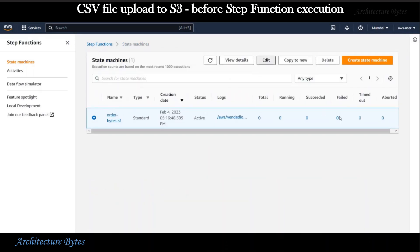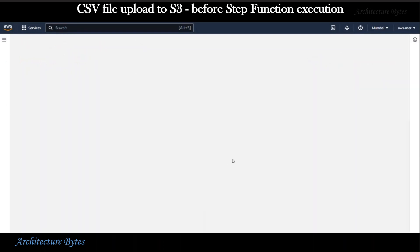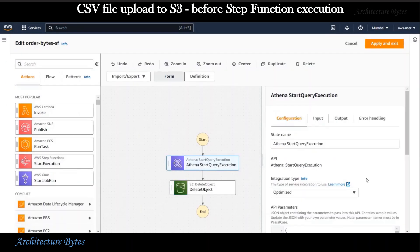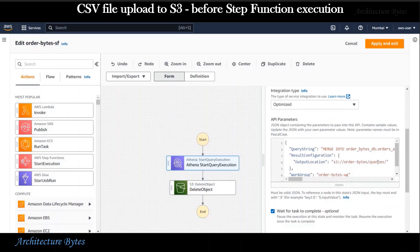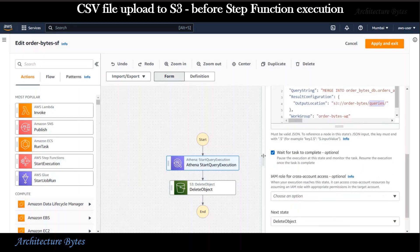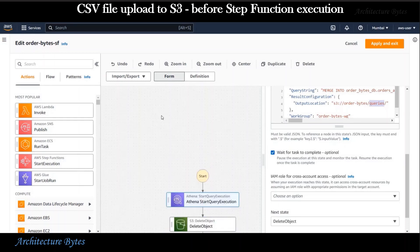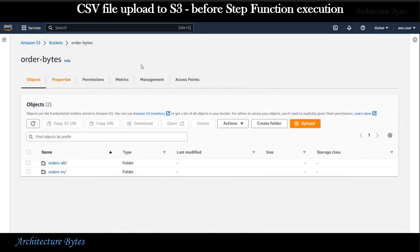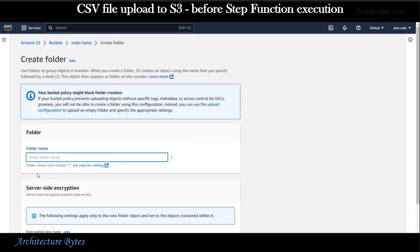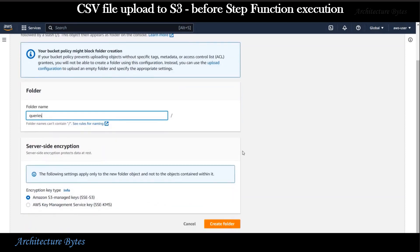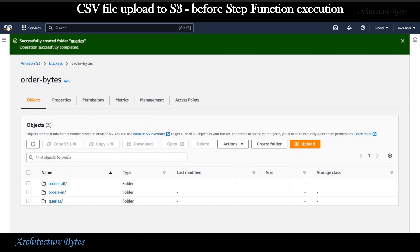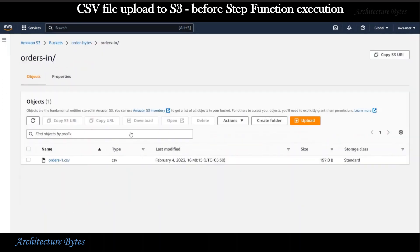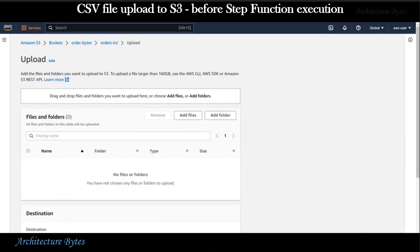Let's review and edit in Workflow Studio. Select Start Query Execution and here under Output Location we have provided the path to our queries folder. So let's go to S3 and create that folder. In the Order Bytes bucket, hit create folder, provide the name as queries, and create folder. Now we will upload our new CSV file to the OrdersIn folder.